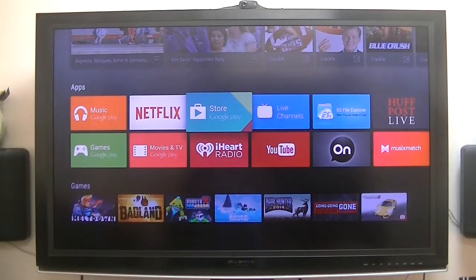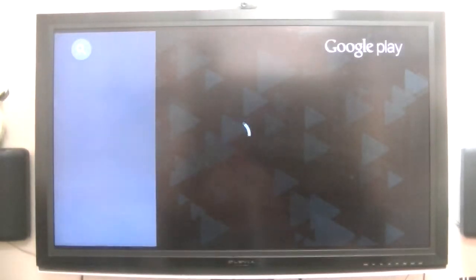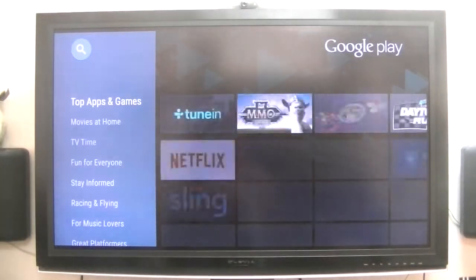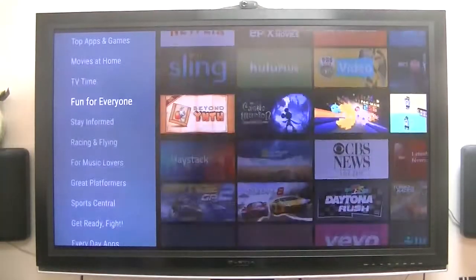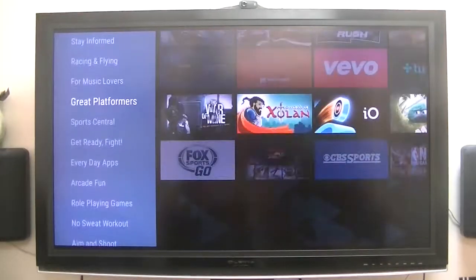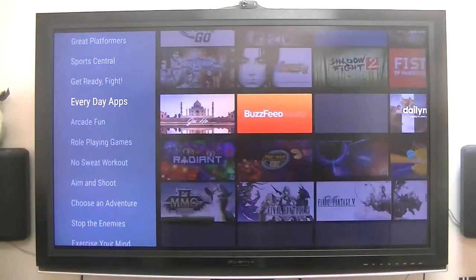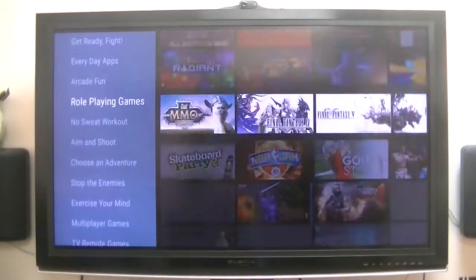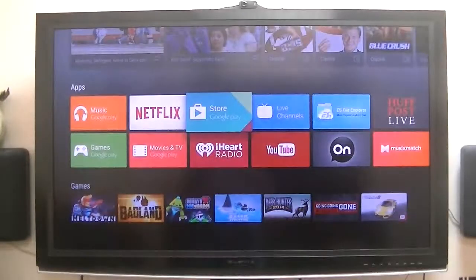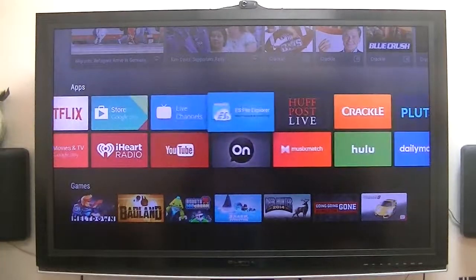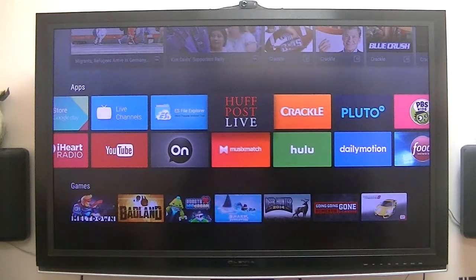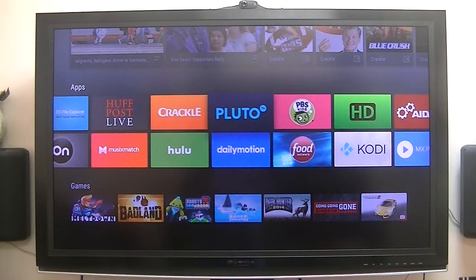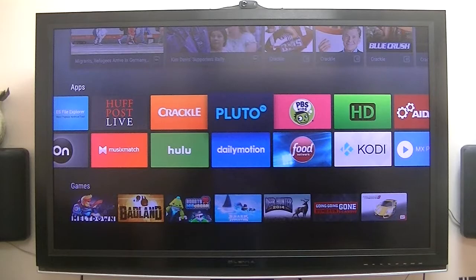And you've got the Google Play Store, obviously. I've got mine hooked up with Ethernet. I don't use Wi-Fi. So, mine's hooked up to Ethernet. Oh, Pluto. I guess that's where I'm getting my live channels.